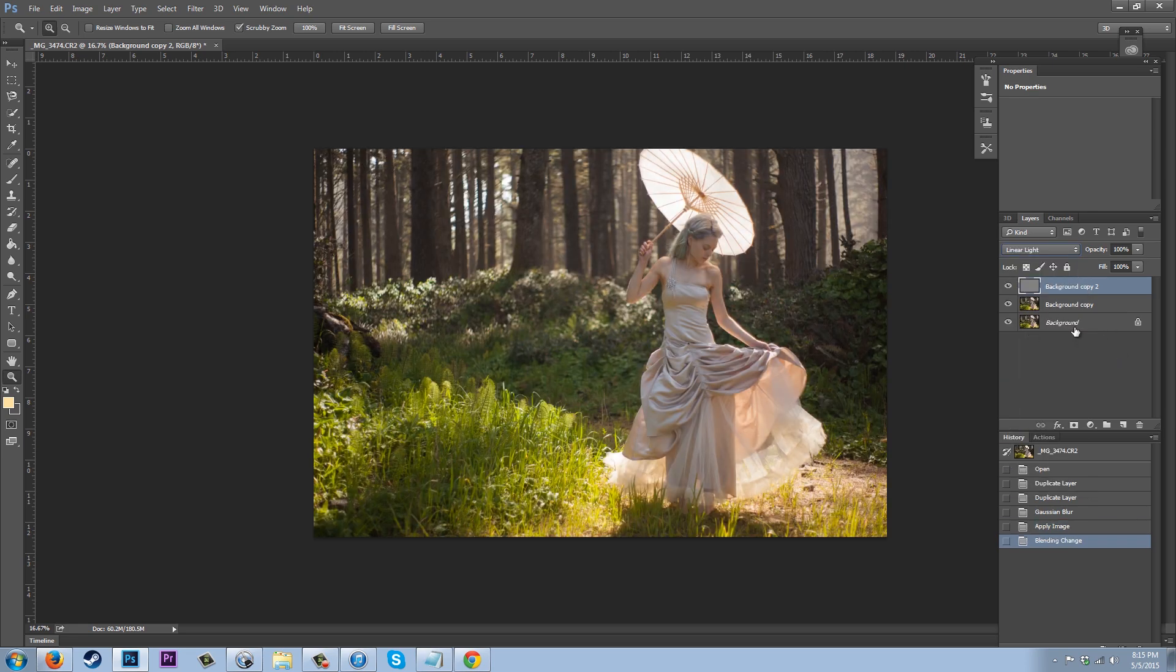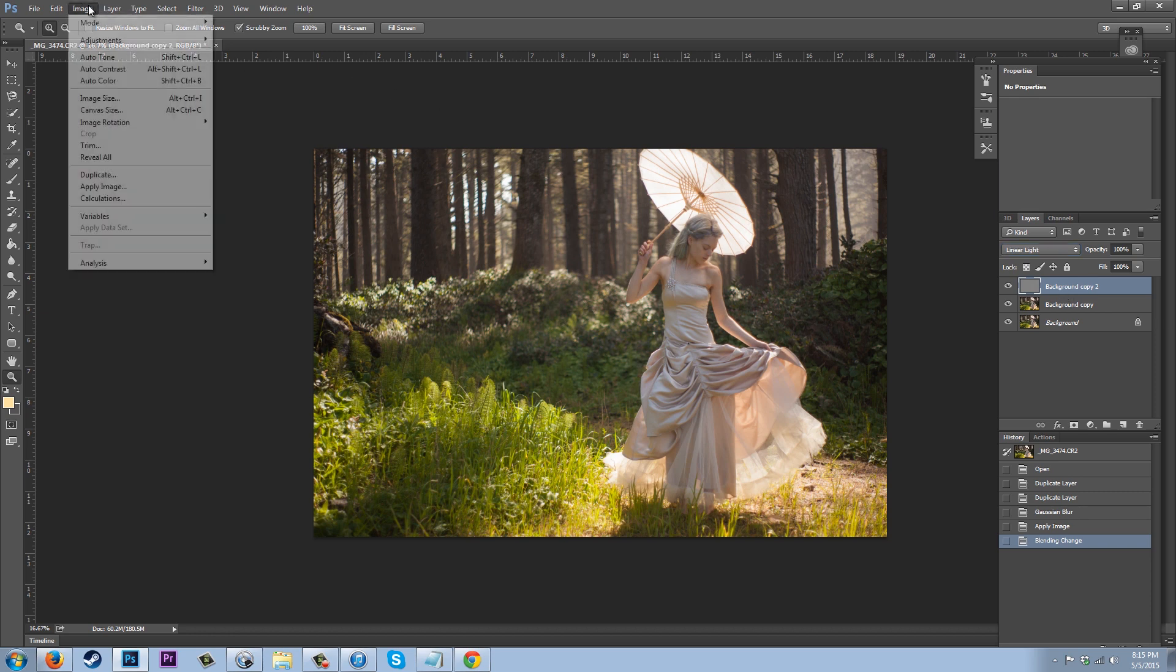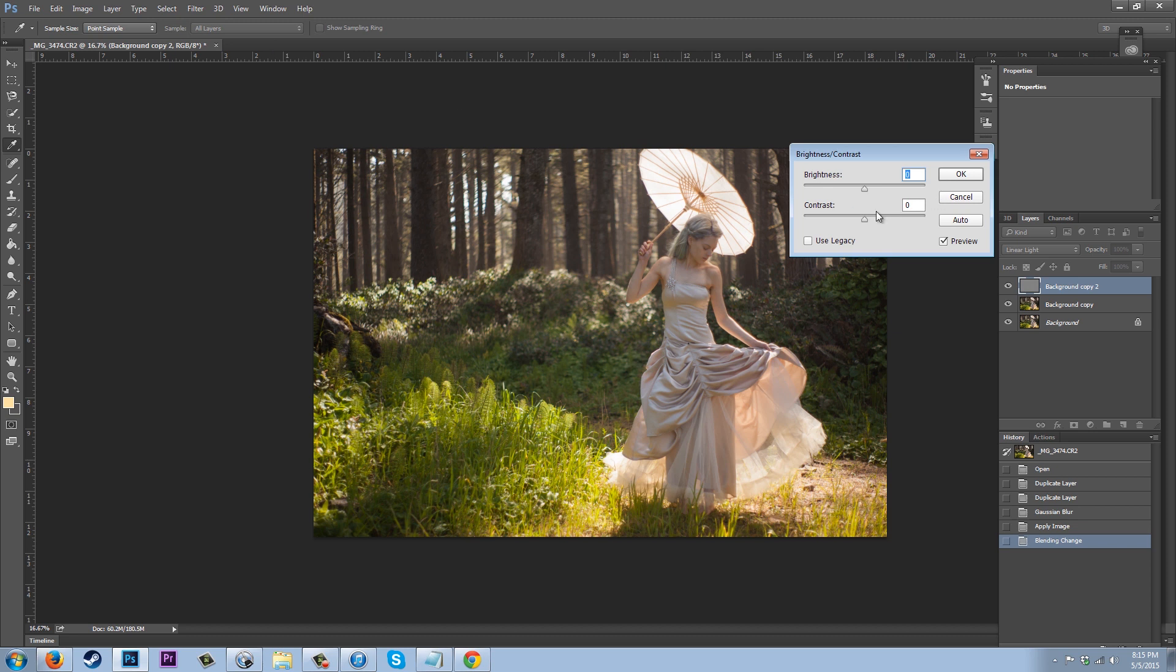So now we have our background right here, background copy which is a blurry layer, and then we've got background copy 2, which is essentially now just picking up on our textures in the image. So now that this is just textures, if we go up to Image Adjustments, Brightness and Contrast, and we up the contrast, we're instantly sharpening our image.